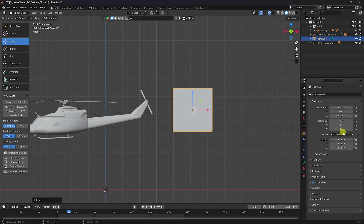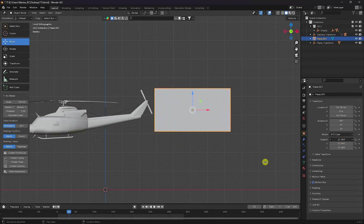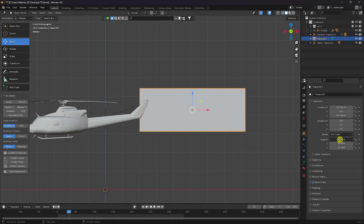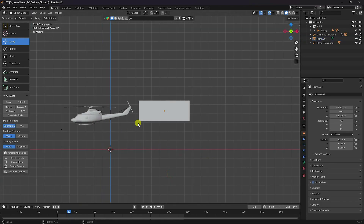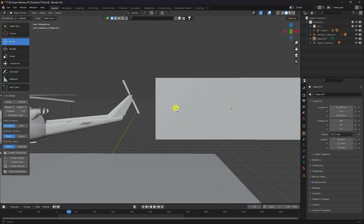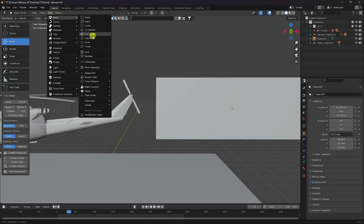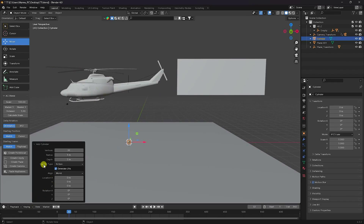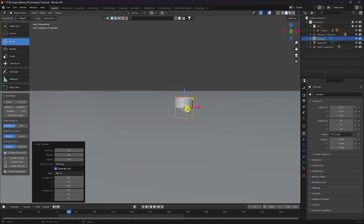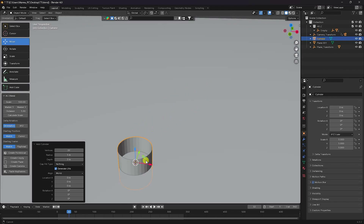Increase scale on the X axis — that's my simple banner. Now I'll create a hook using a cylinder. Go to Cap Fill and set it to Nothing — that's my cylinder.